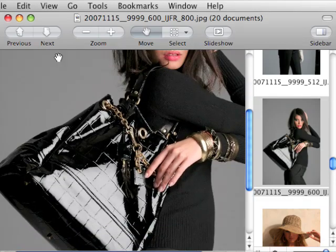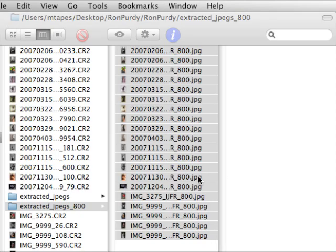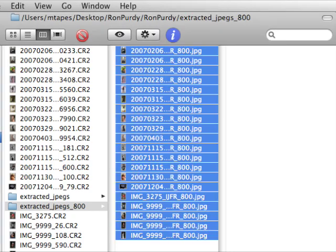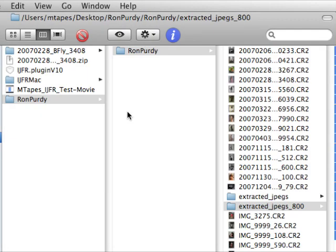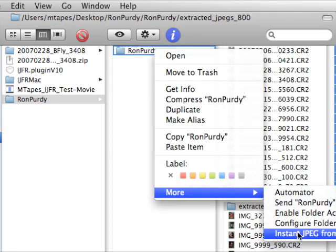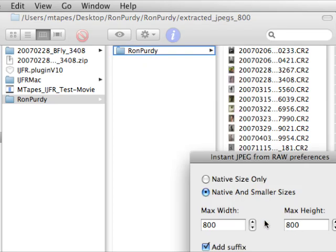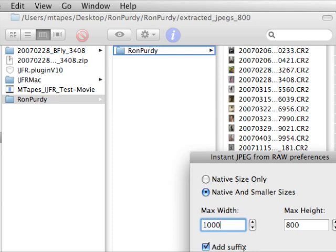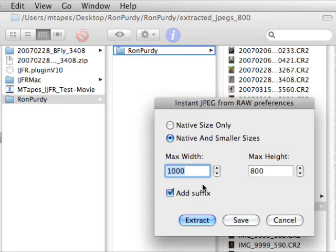So what we now have are two sets of JPEG. If we need a third set, different size, maybe for the web gallery we want to do thousand by a thousand, I can right-click again and do it one more time. Instant JPEG from RAW and set this to a thousand wide by, maybe we wanted a thousand wide by 800 high, and go again.